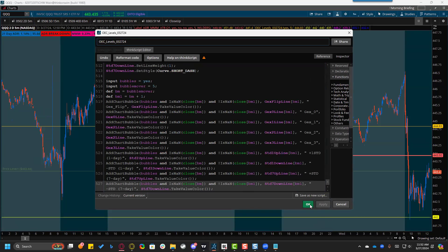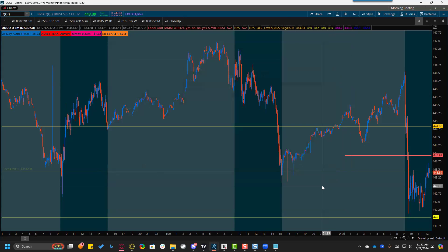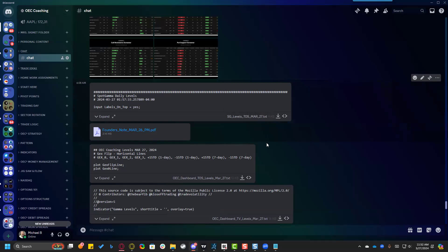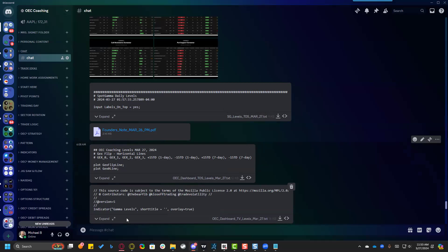Every day we do this — I know it seems monotonous to download it and put it into an indicator, but it's the same for me: I have to gather all this information, put it into a text document, and post it to Discord. These levels change every day, and there's no integrated system where ThinkOrSwim or TradingView could read that data directly — it comes from firms that compile these levels into a shareable document. Hopefully that gives you clarity on the documents shared daily — the Founder's Note, the Spot Gamma levels, and the OEC dashboard levels. Thanks for your time and I'll see you at the next one.